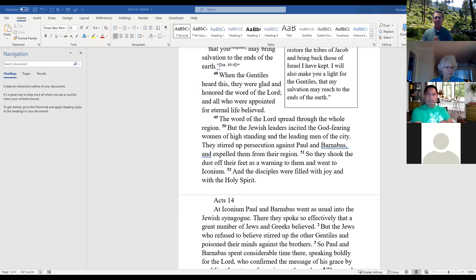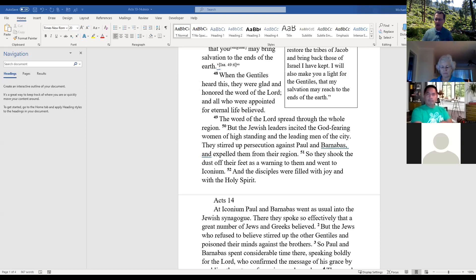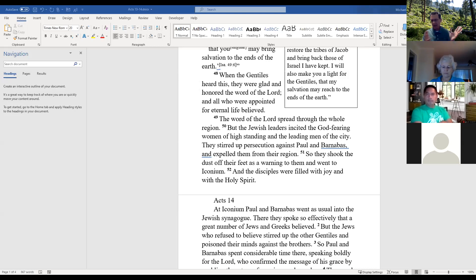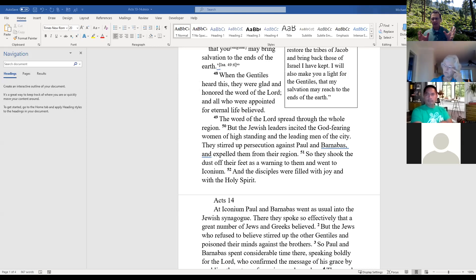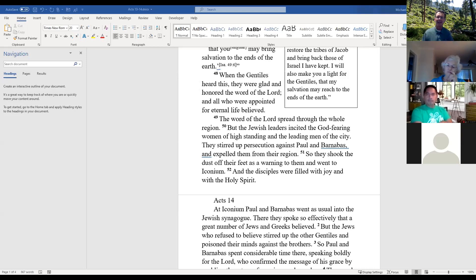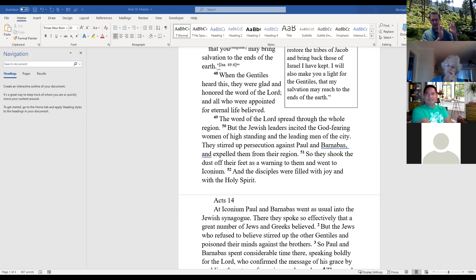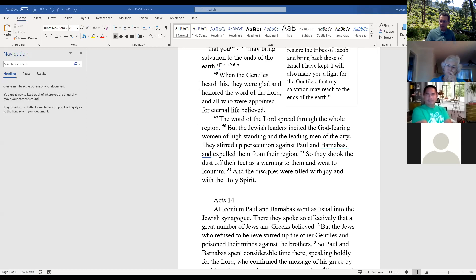The Jewish leaders stirred up persecution against Paul and Barnabas and expelled them from their region. Paul and Barnabas shook the dust off their feet—Jesus told his disciples when they reject you in one city, shake the dust off your feet. This was apparently a Jewish custom treating even the dust of the city as unclean. It was some kind of gesture of we're not going to have anything to do with you. So they went to Iconium.